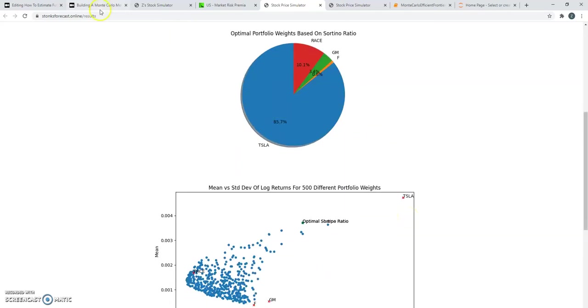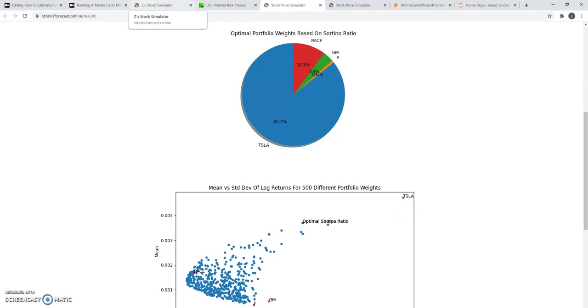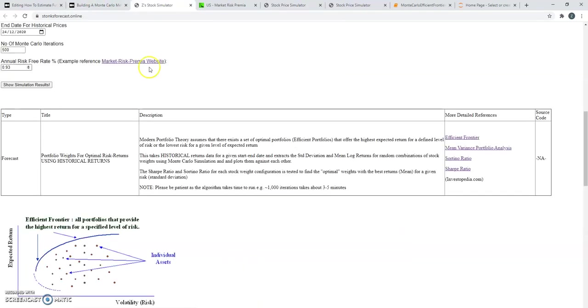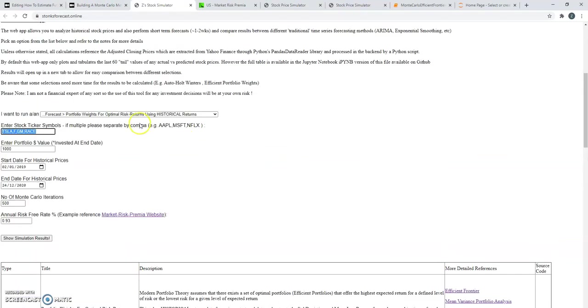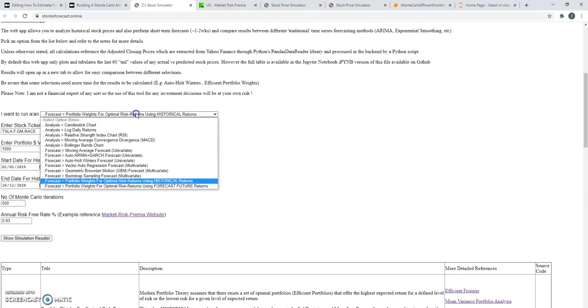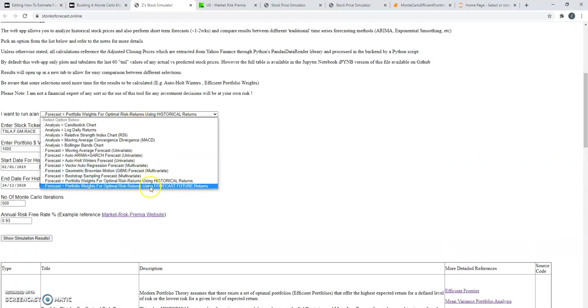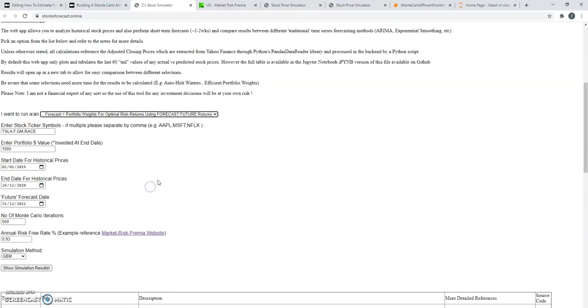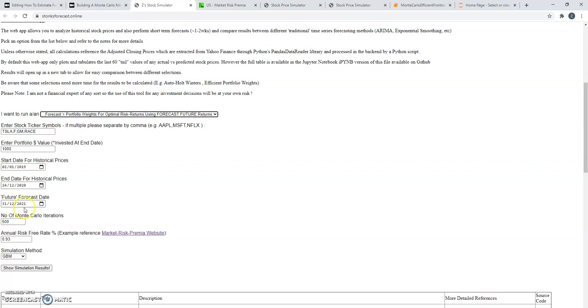And the neat thing is, if you want to not just look at historical but also look at the future, you can also do that in the app. Here you're not looking at historical information, you're looking at forecasting future. So we're going to try and say what the returns look like one year ahead, from December 2020 to December 2021. And we're going to run 500 iterations with different weights. I'm going to click this.